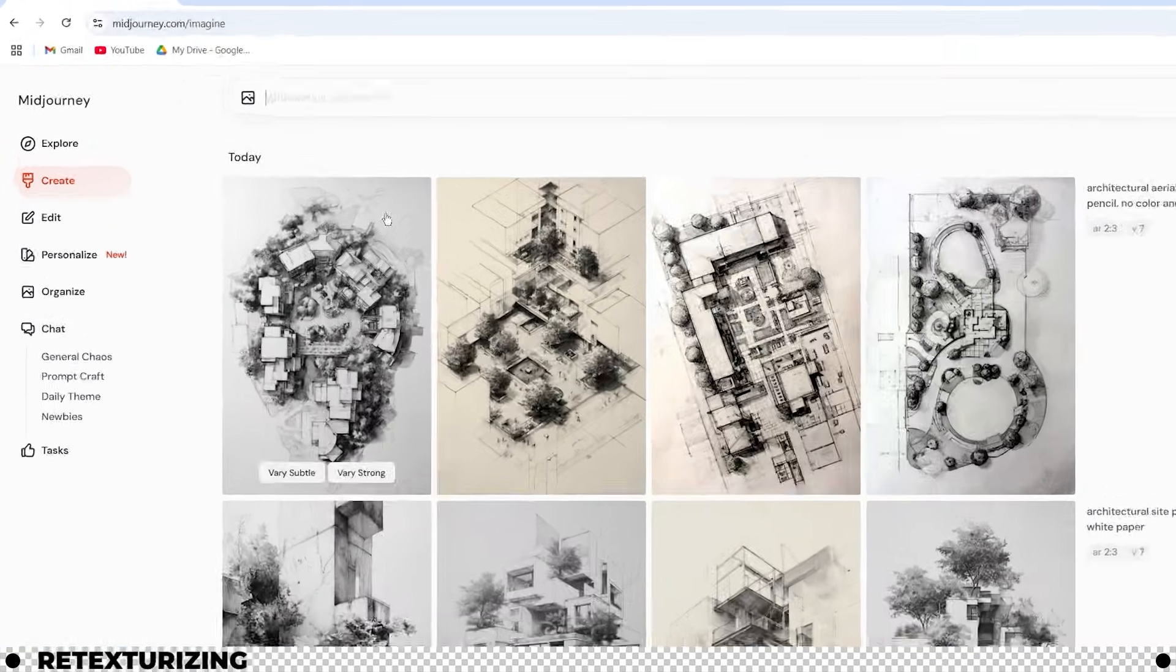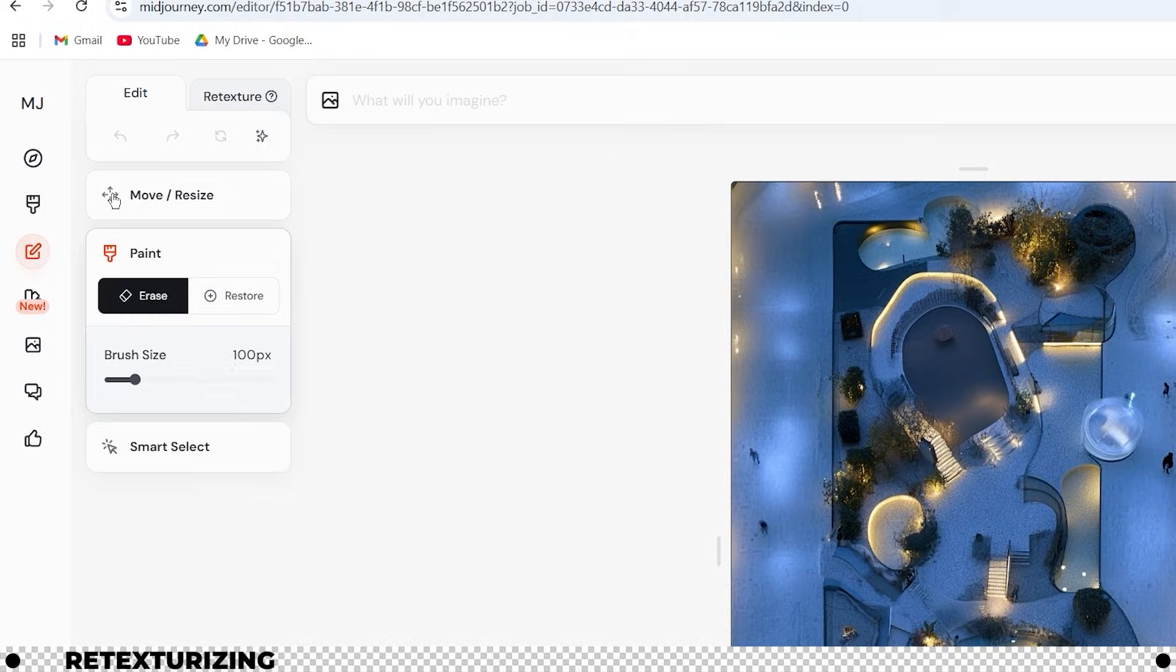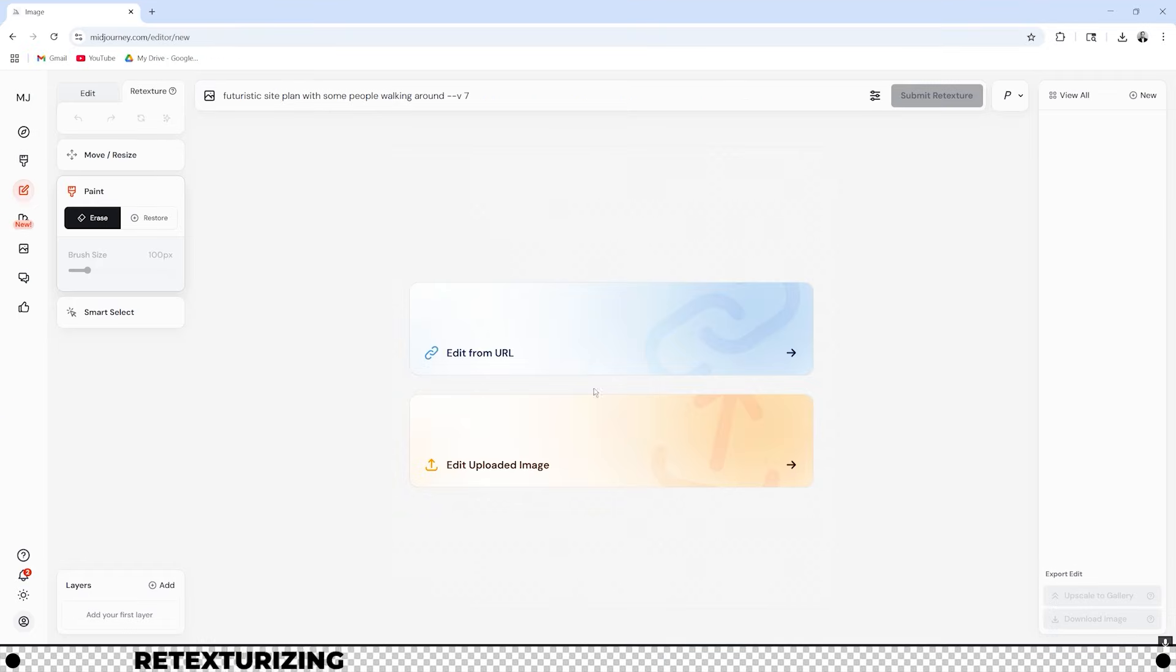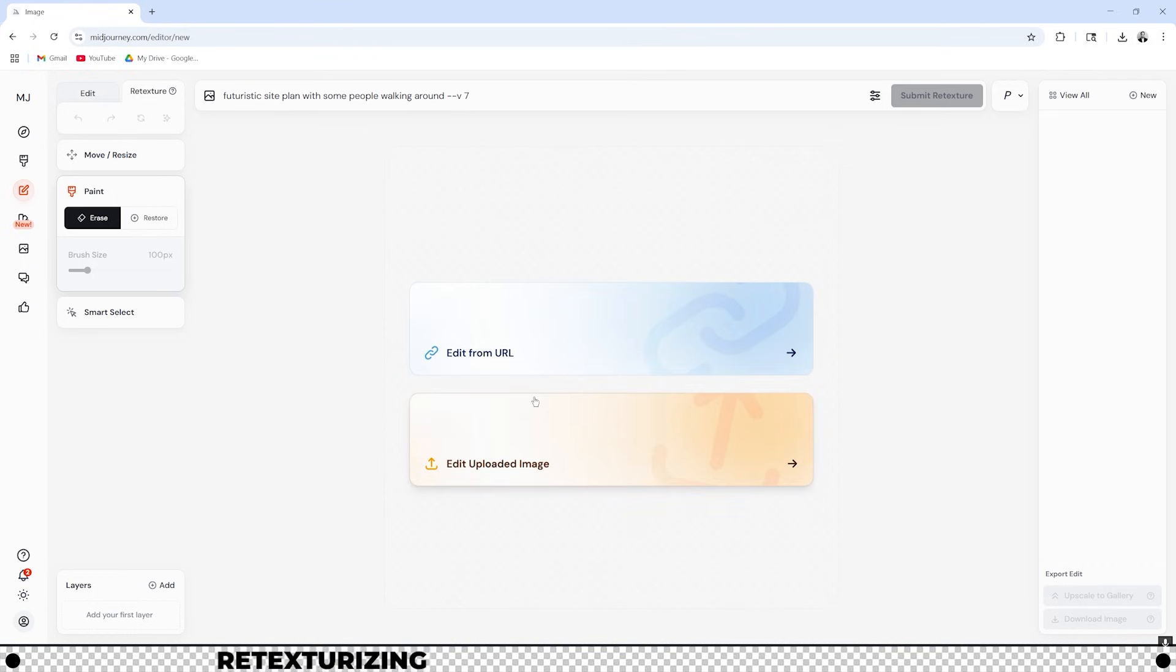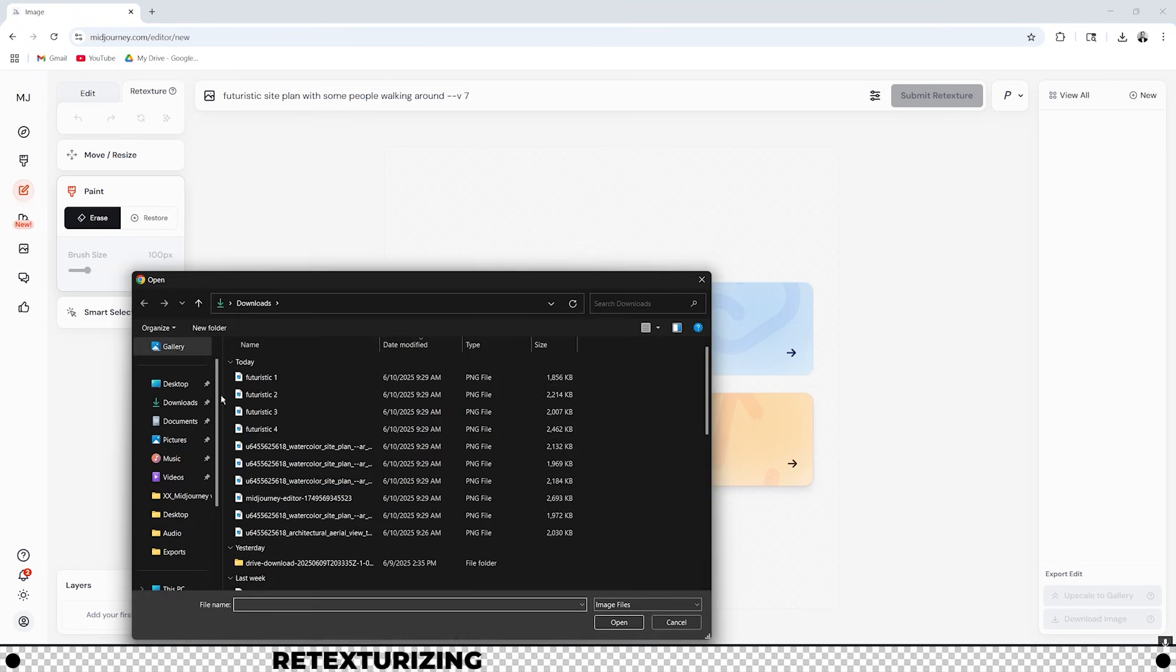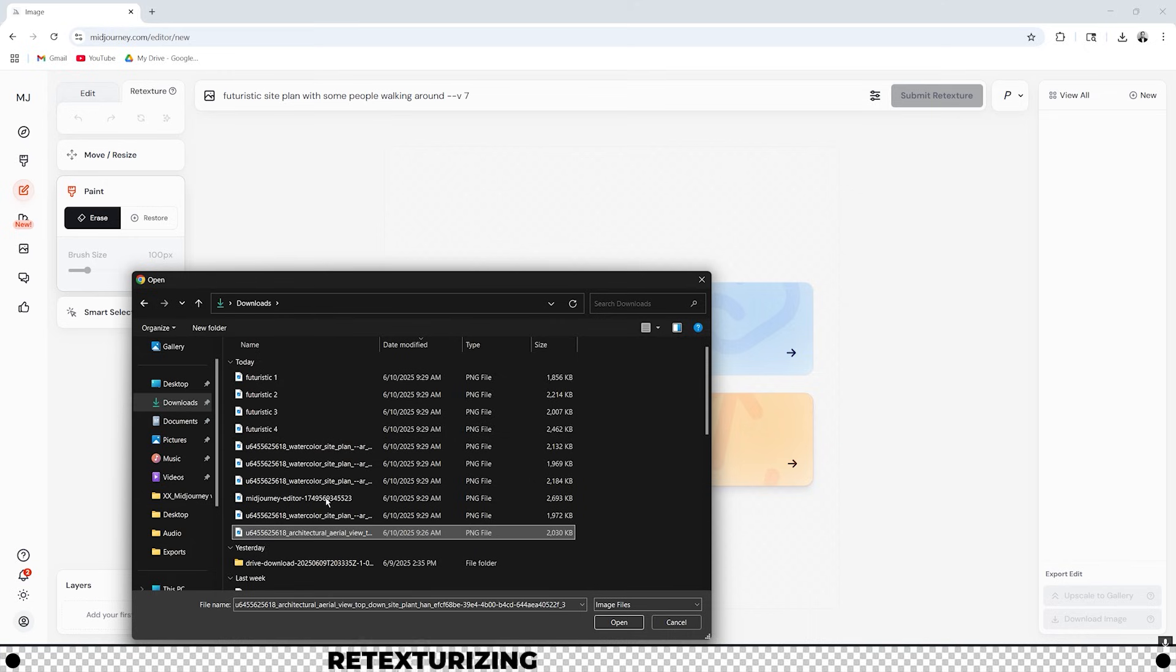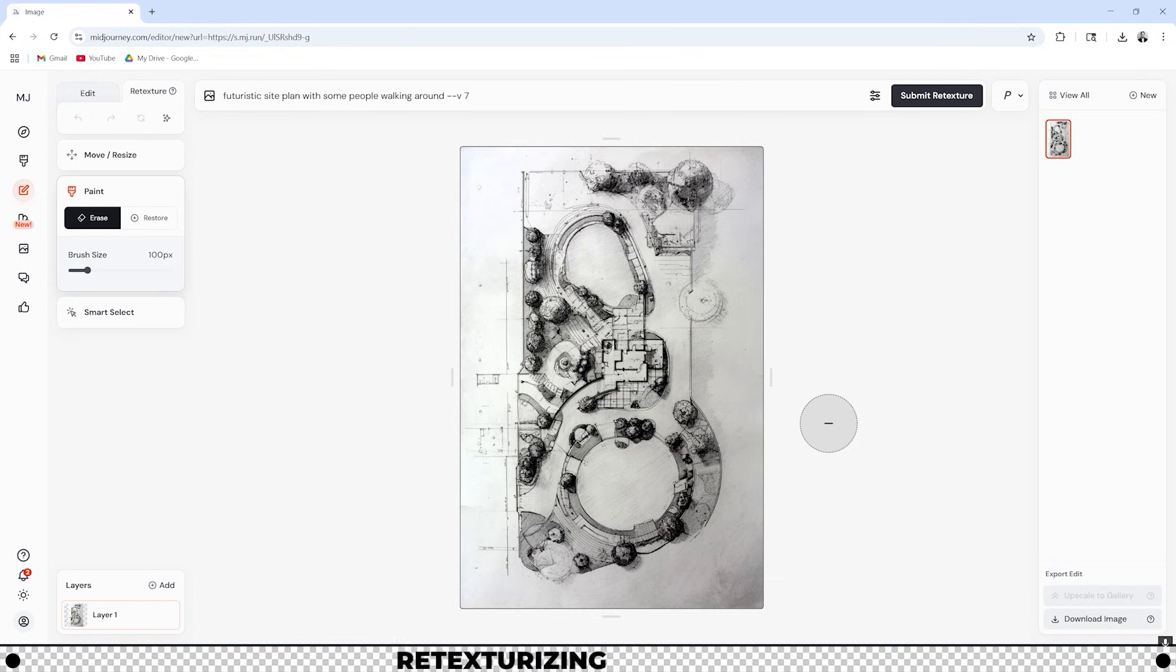Next let's head over to the edit tab on the left hand side. On the top left you'll see a retexture tab. Let's go into there. If you already have an image that you've tried to edit you can click new up here or you can do edit from URL or edit uploaded image. Let's do edit uploaded image. This is an image that I created earlier using Midjourney. It's an architectural site plan that I told Midjourney to create in the style like it was hand drawn.